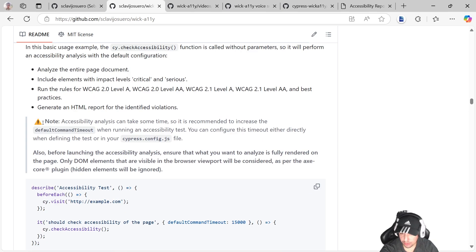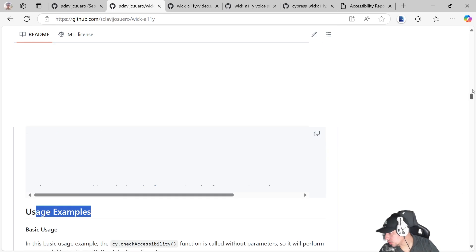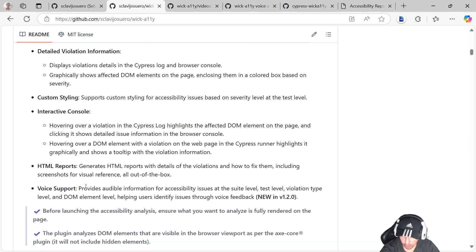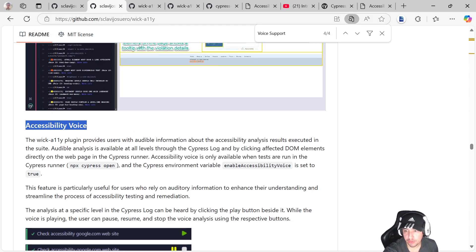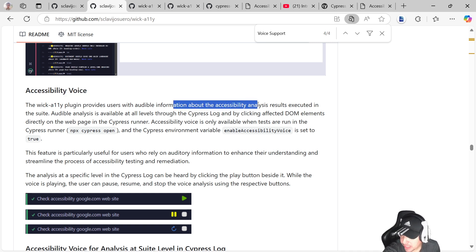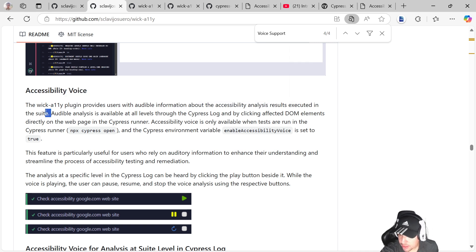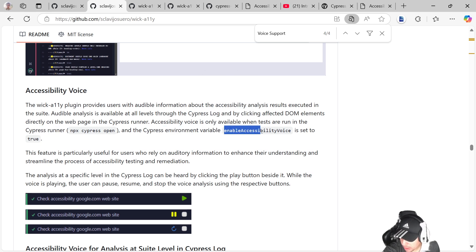Now I'm going to show you how we can include the voice support. This is called Accessibility Voice in the repository. This plugin provides users with audible information about the accessibility analysis results. It only works when we run the cypress open command — meaning we can only hear it when we have the Cypress runner up and running.